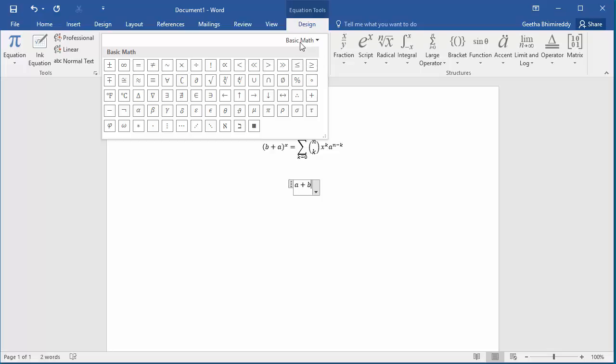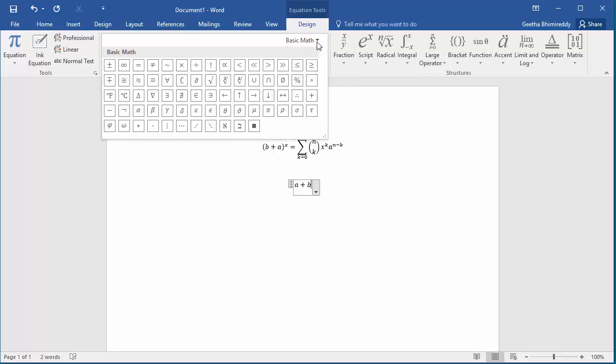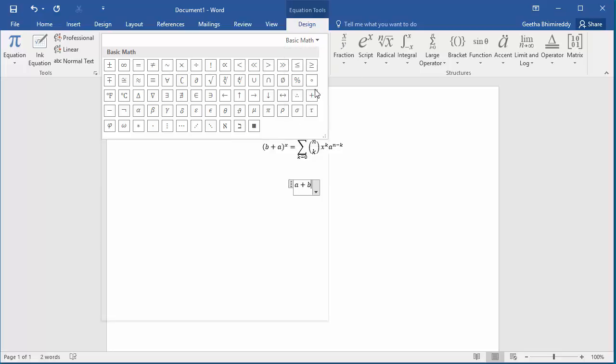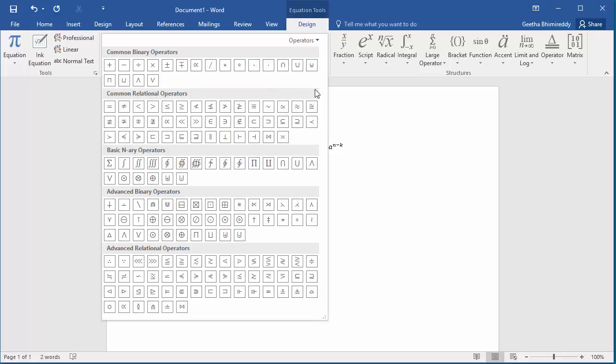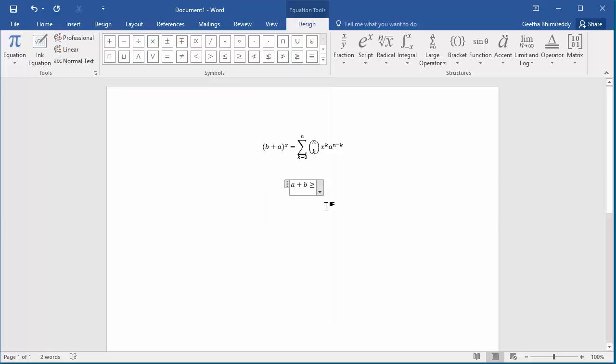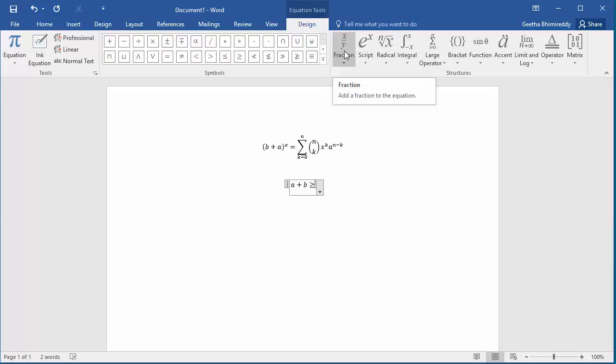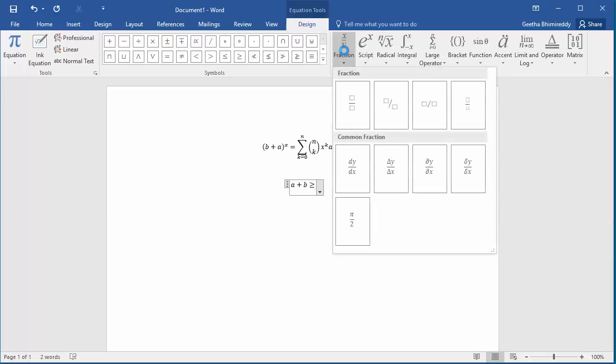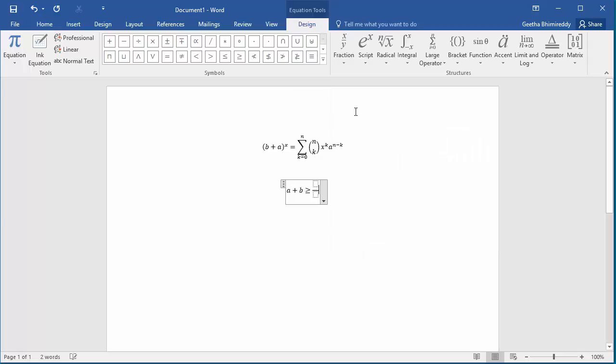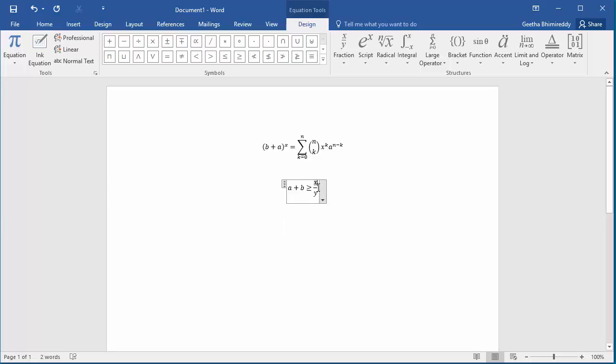You can select other categories for additional symbols like operators. You can also use some predefined structures like fraction, script, radical, integral, etc. You can add a fraction.